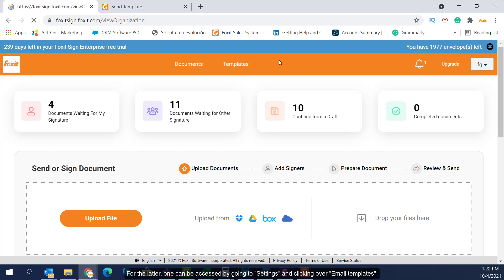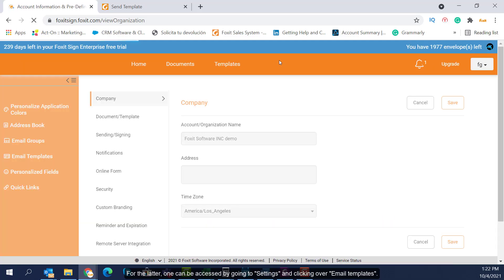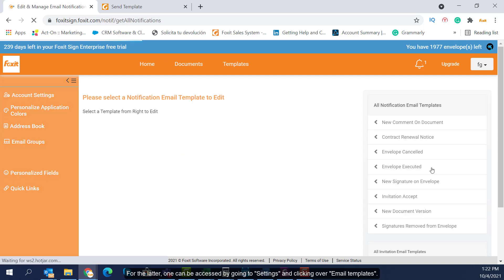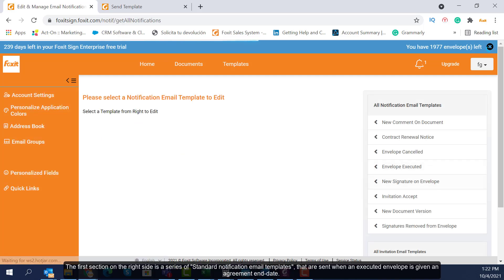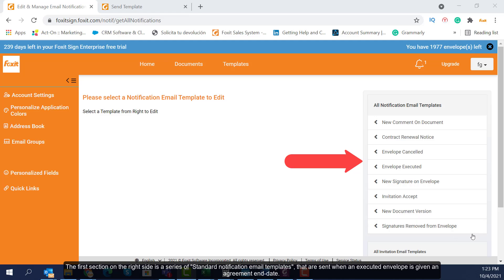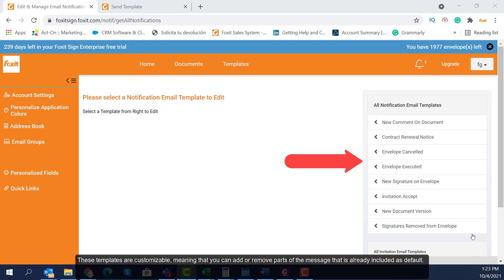For the latter, one can be accessed by going to Settings and clicking over Email Templates. The first section on the right side is a series of standard notification email templates that are sent when an executed envelope is given an agreement end date. These templates are customizable, meaning that you can add or remove parts of the message that is already included as default.